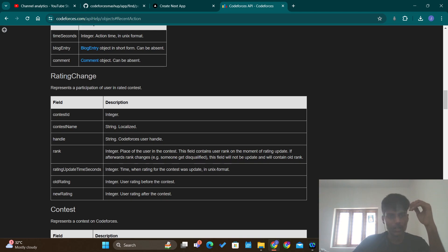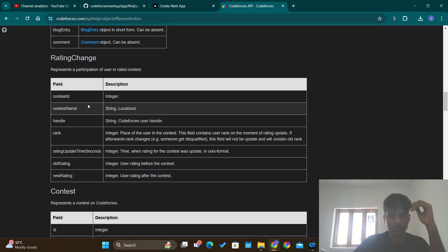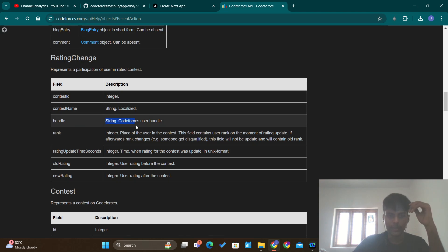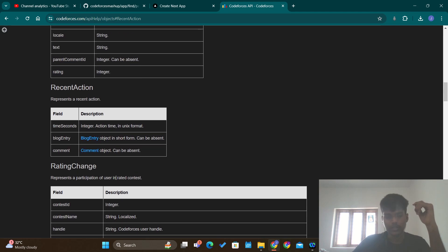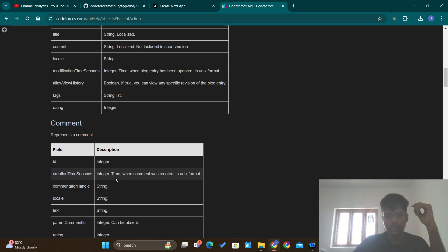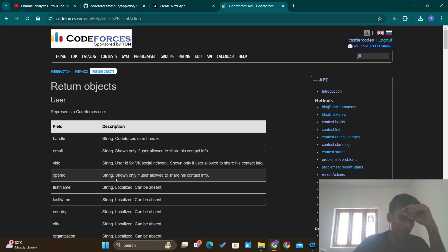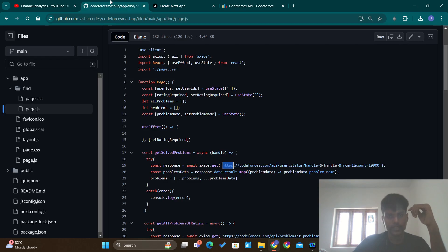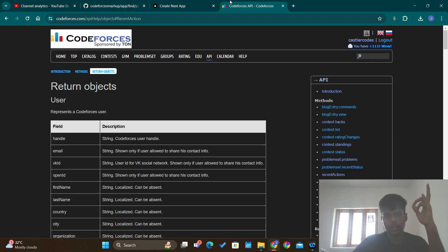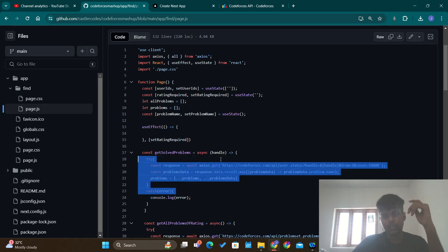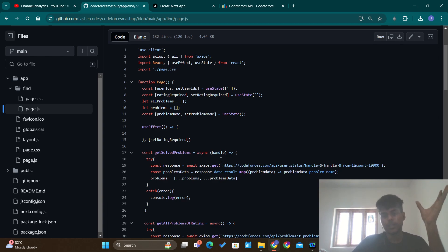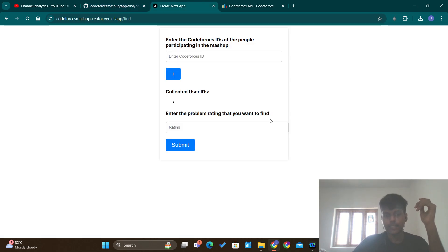Those are the objects that a particular API call will return. In my website, all the data I am accessing is public. The two main pieces of data I access are: the problems that a particular user has solved — which is public, you can see it on any user's profile on the Codeforces website — and all the problems of a particular rating, which is also public.